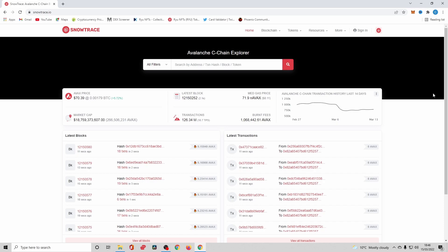Lastly and very importantly, before I show you exactly how to revoke access, it's a common misconception that disconnecting MetaMask is the same as revoking access. I just want to be very clear that disconnecting your MetaMask from dApps or websites is not the same.